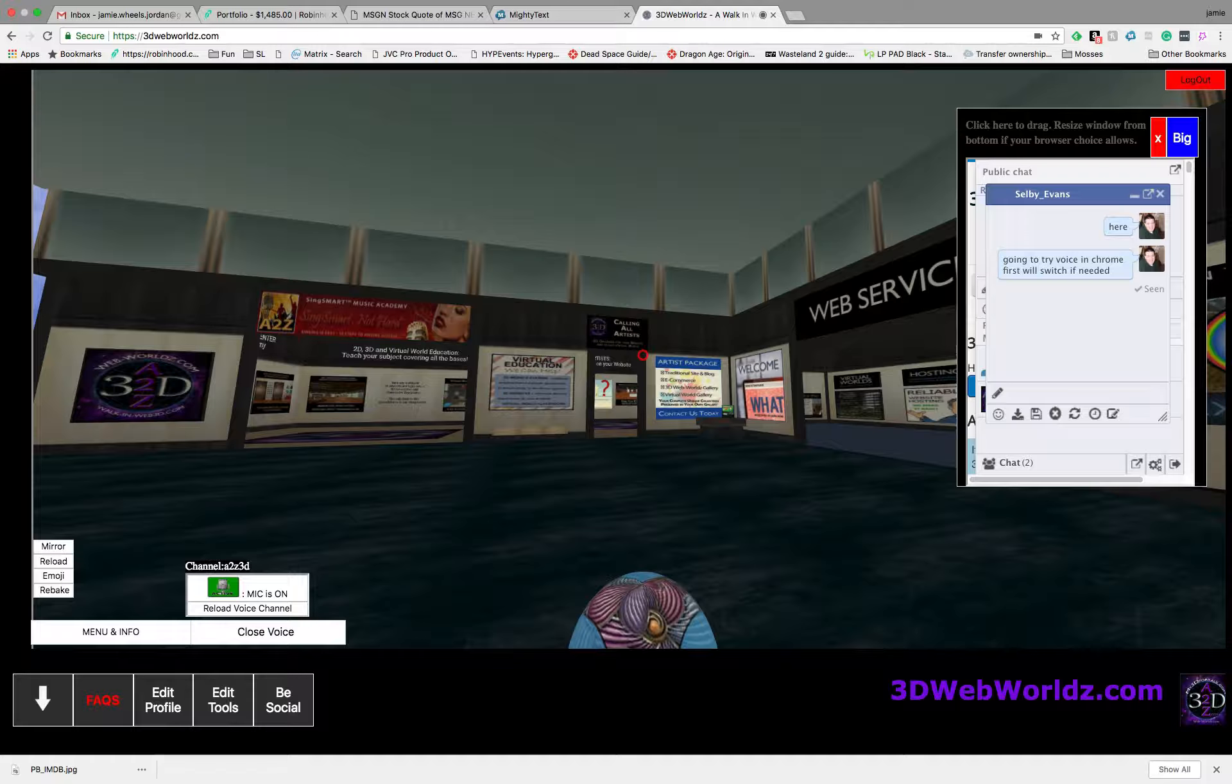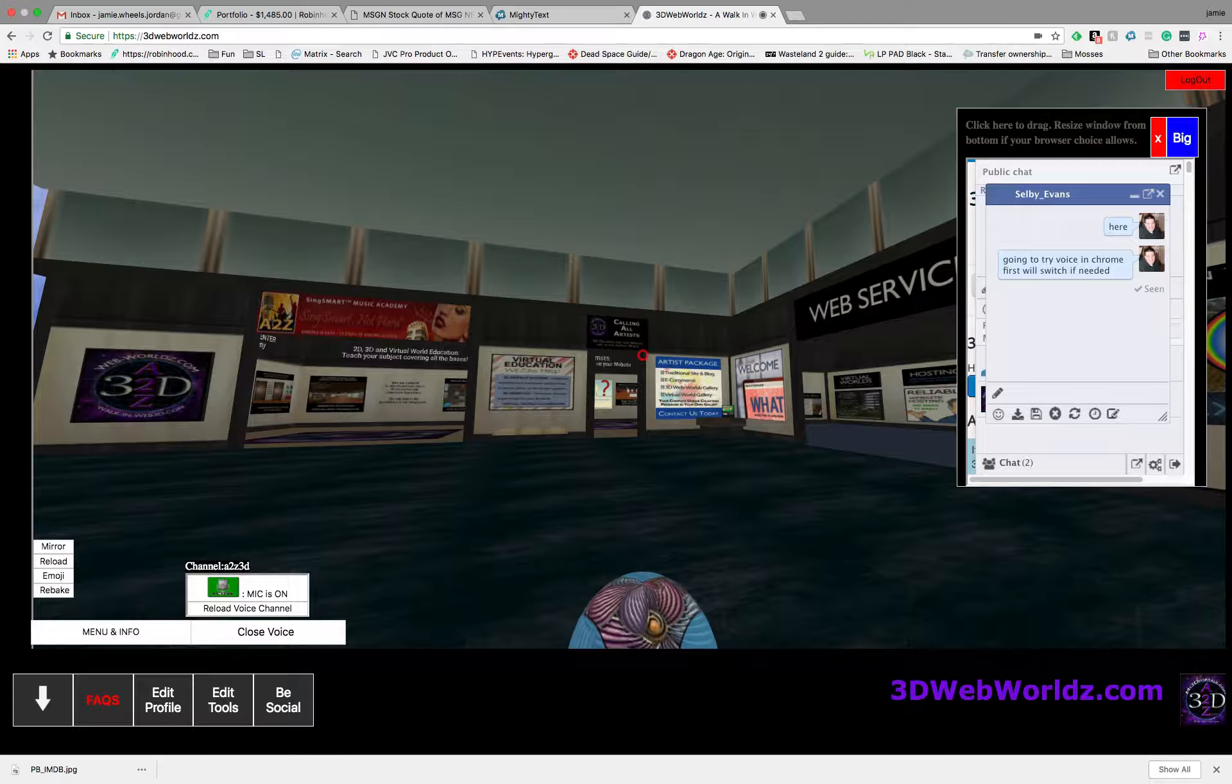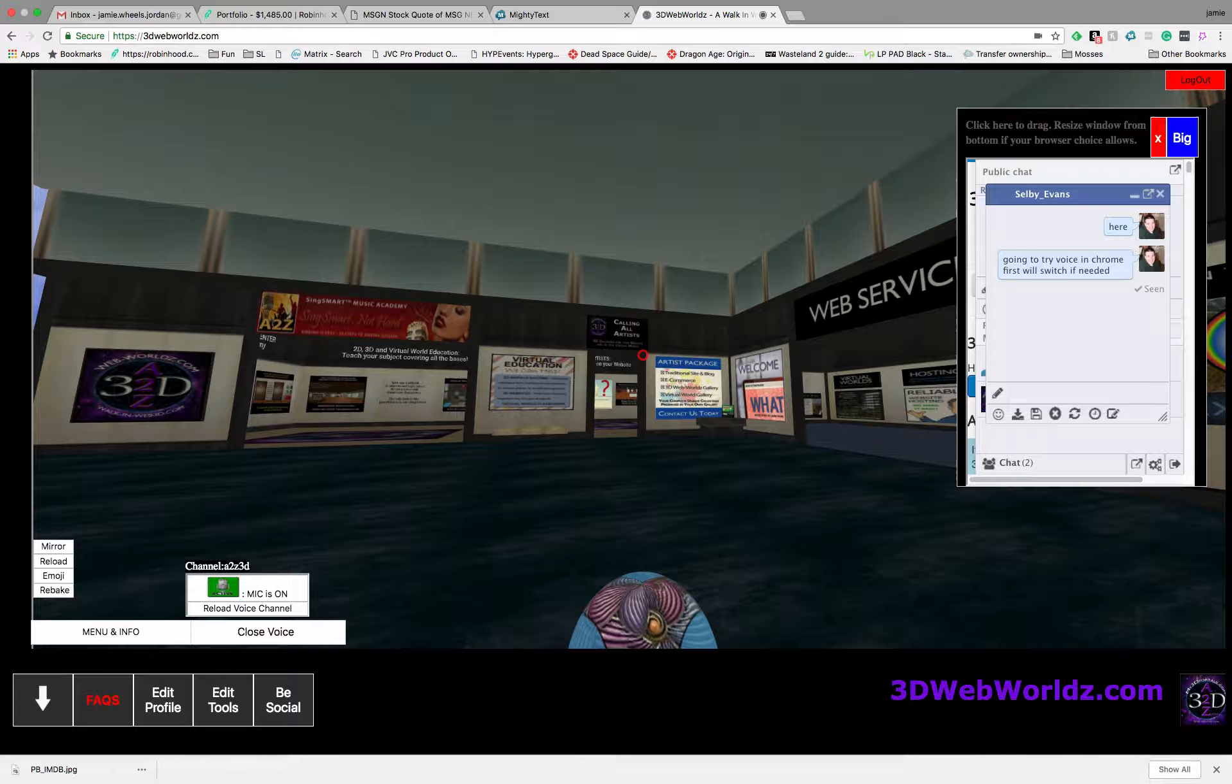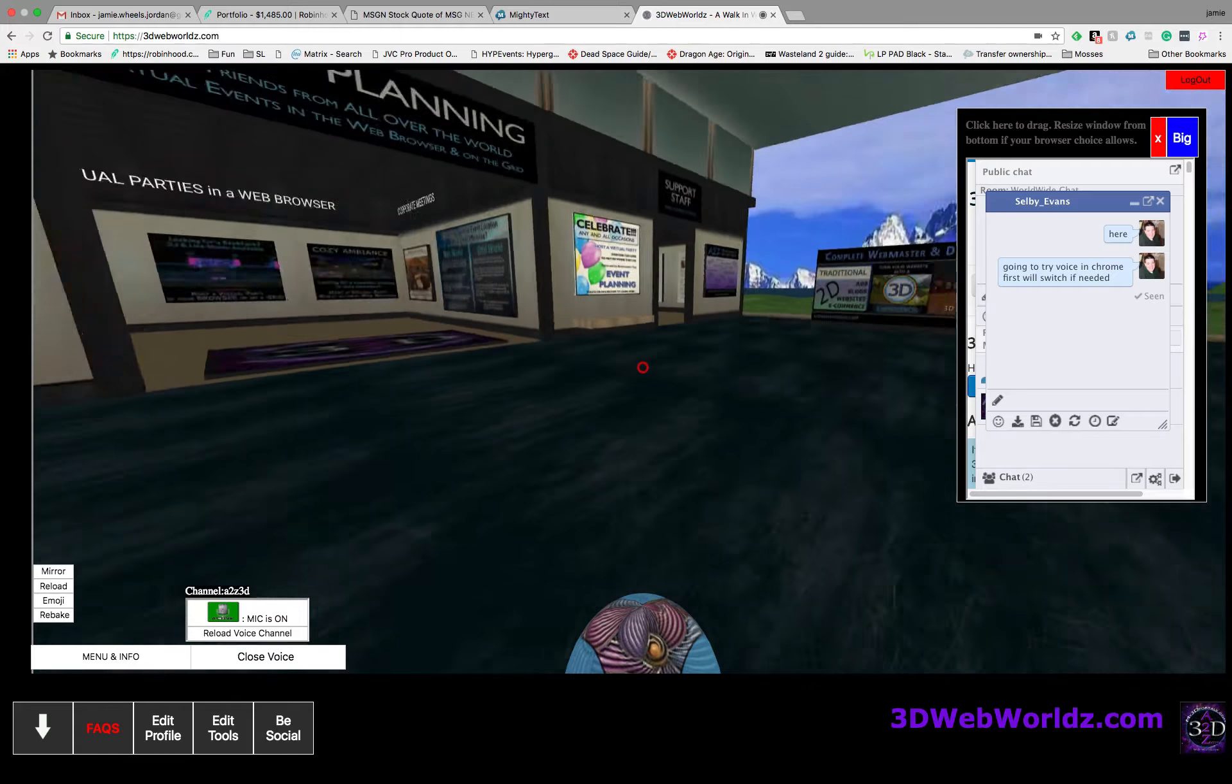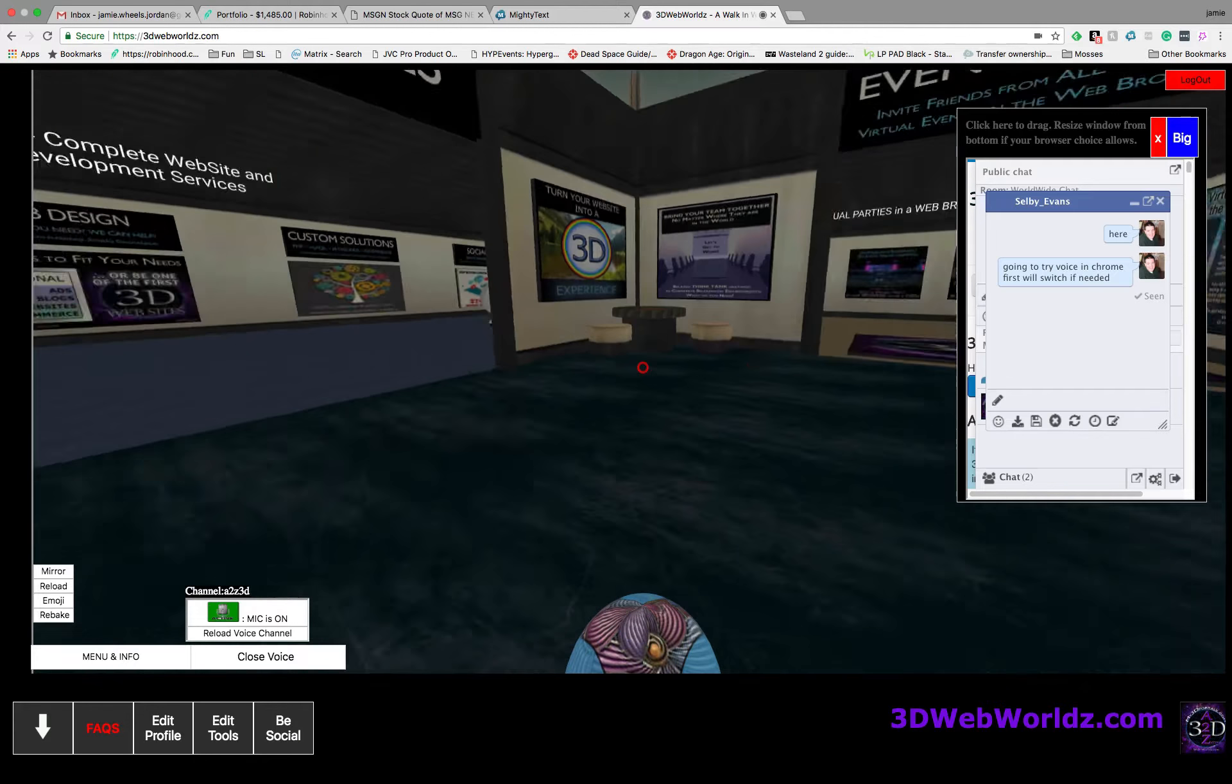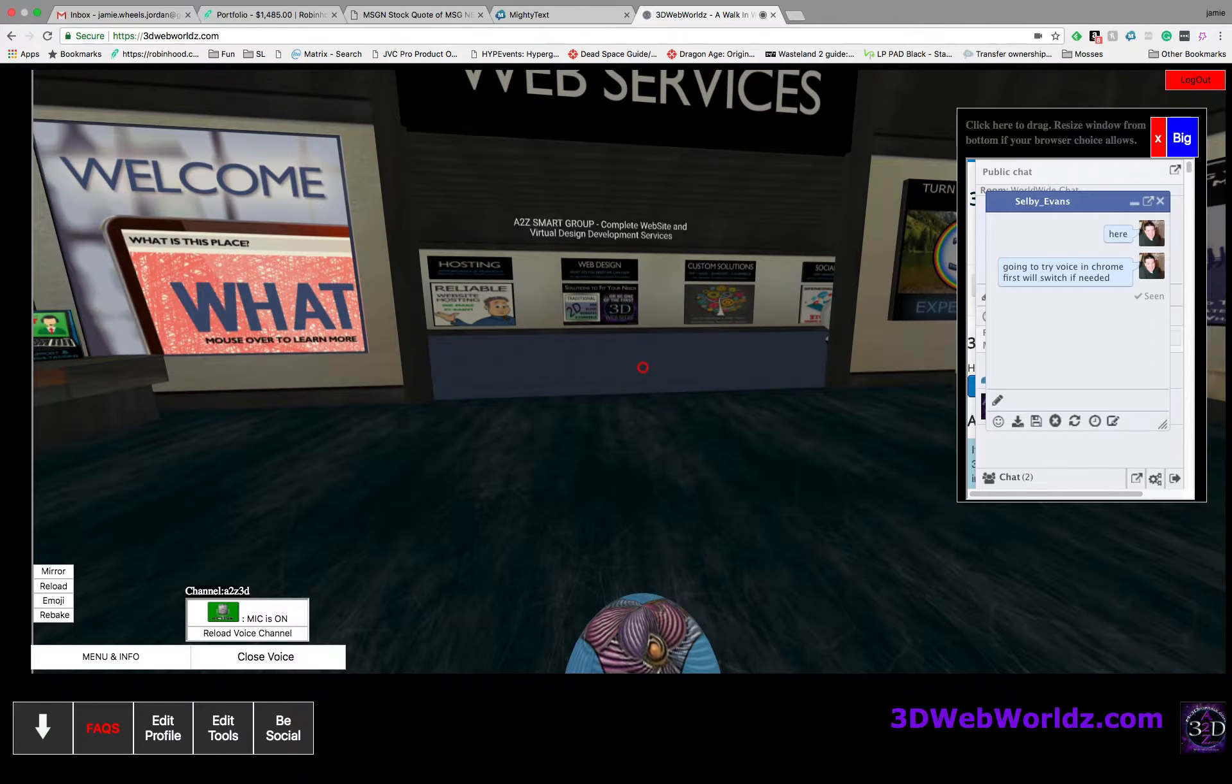This is the complete web search. This is the A to Z Smart Group, and this is a complete website and virtual design development services. Here you have a book out, and these are jacked up Jamie graphics.